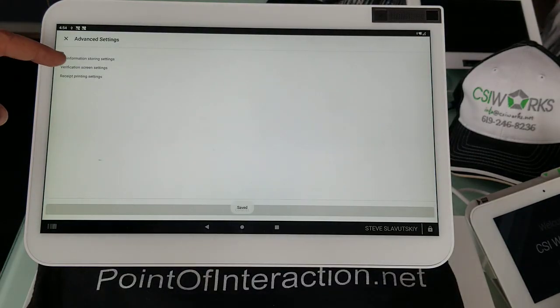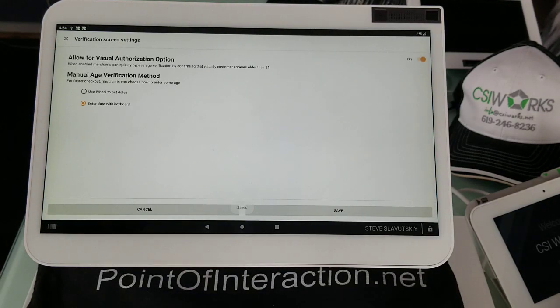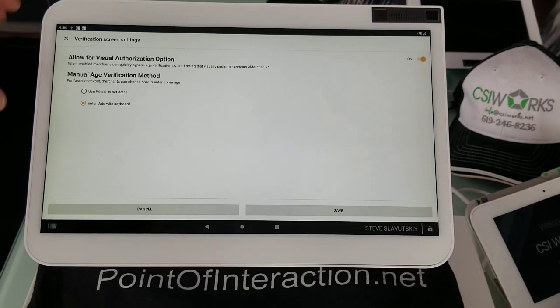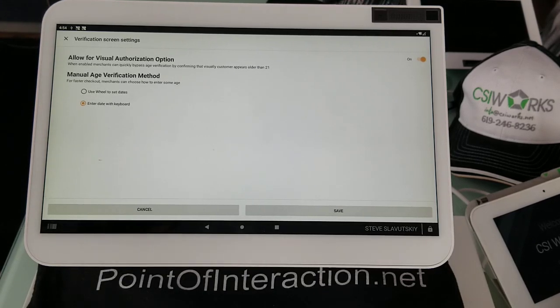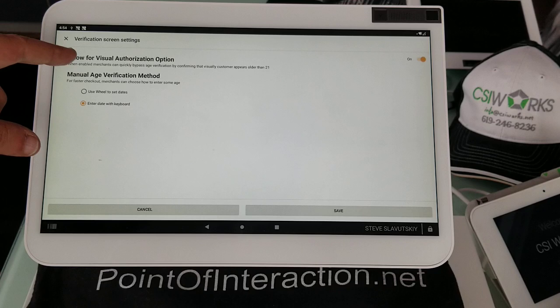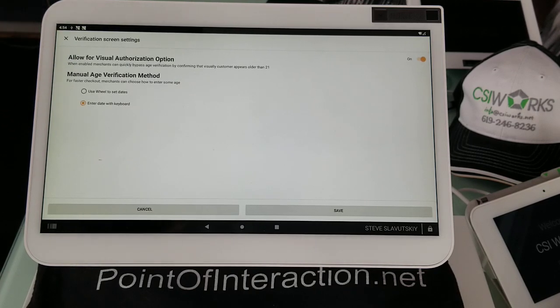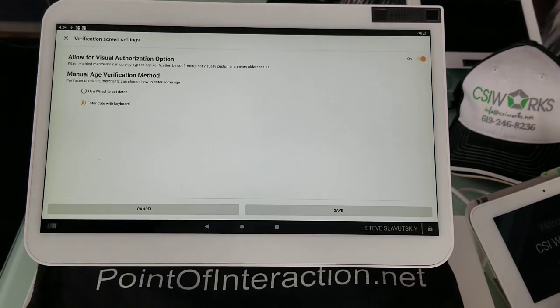We have verification screen settings, which gives us a couple of options. First of all, we're allowing for visual authorization, so that's turned on.